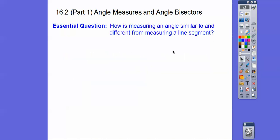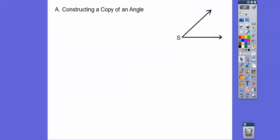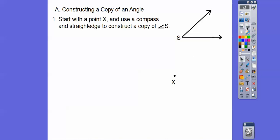Here's our essential question: How is measuring an angle similar to and different from measuring a line segment? What we're going to do is construct a copy of Angle S right here, starting with a point X, using a compass and straightedge.